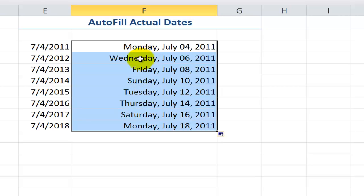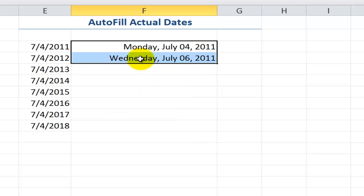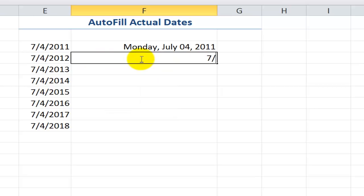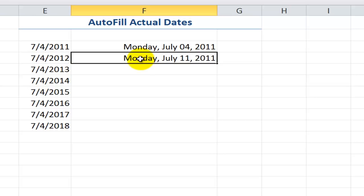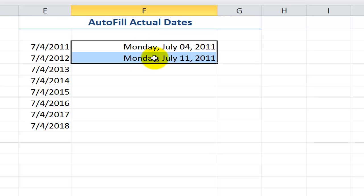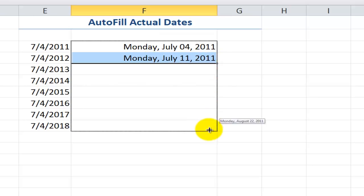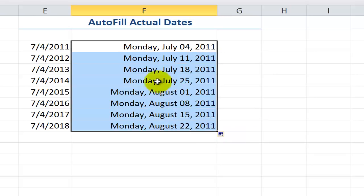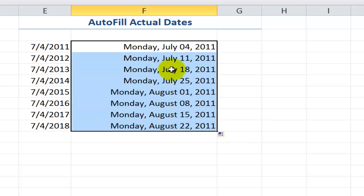Well, what if I wanted this series to be every Monday? So in this case, Monday will be 7-11, good lucky day. It's also my anniversary. And now, again, that I have the series indicated, I select both cells in the series and Autofill down. So I have Monday the 4th, Monday the 11th, Monday the 18th, Monday the 25th, etc.